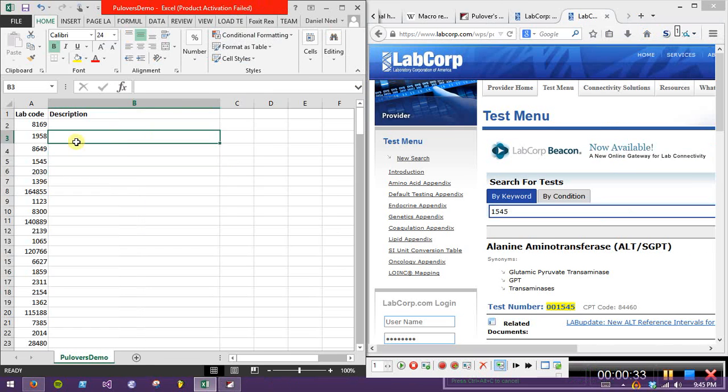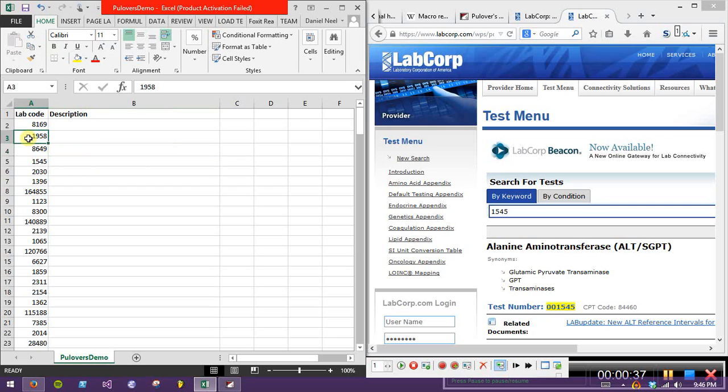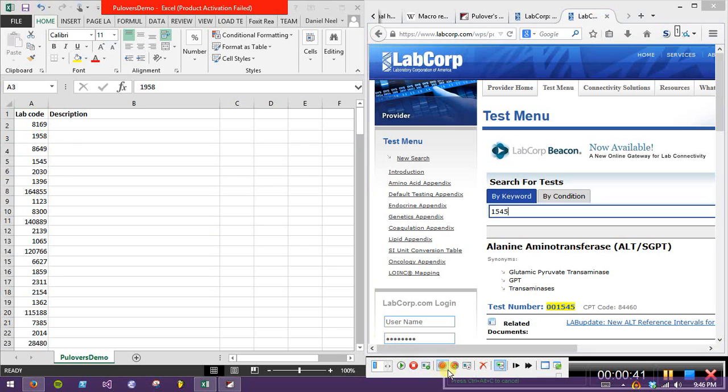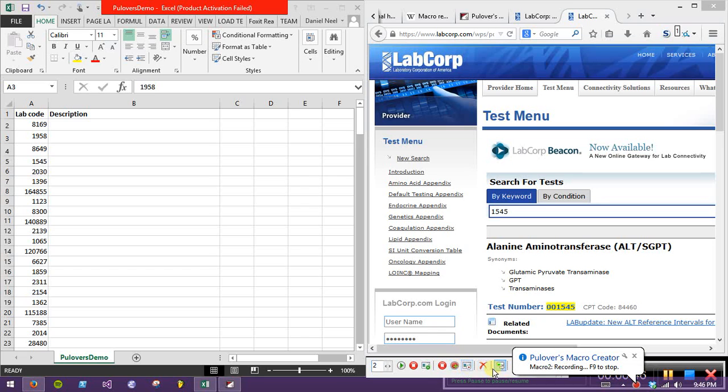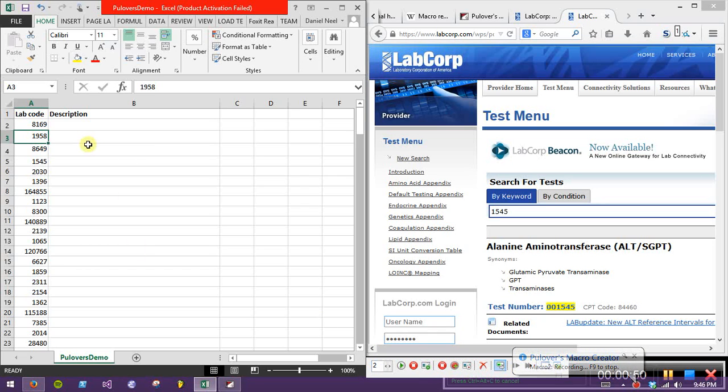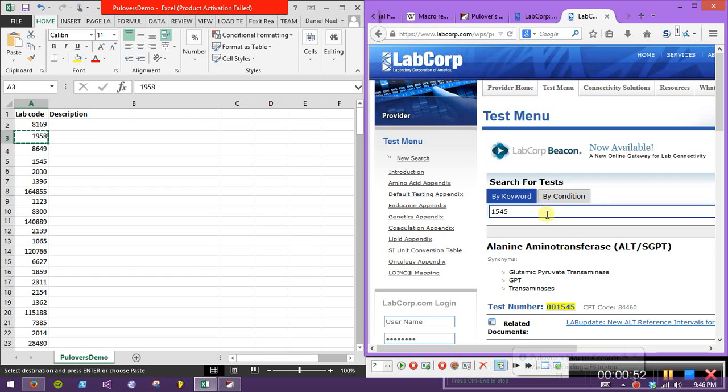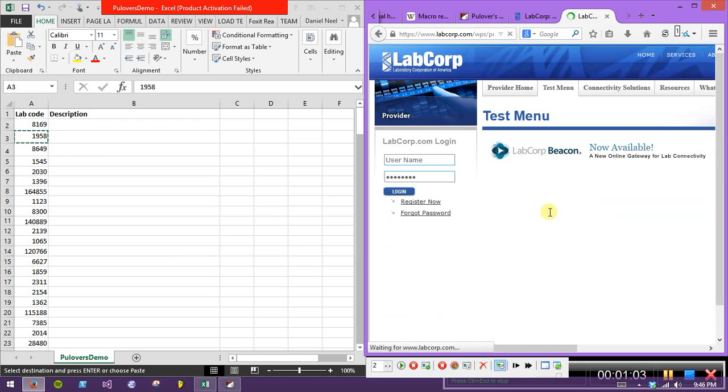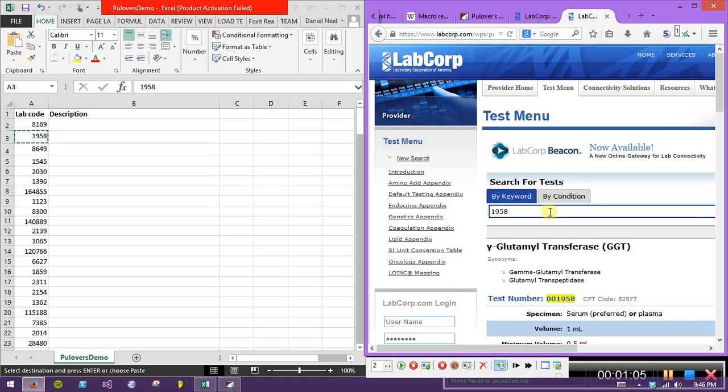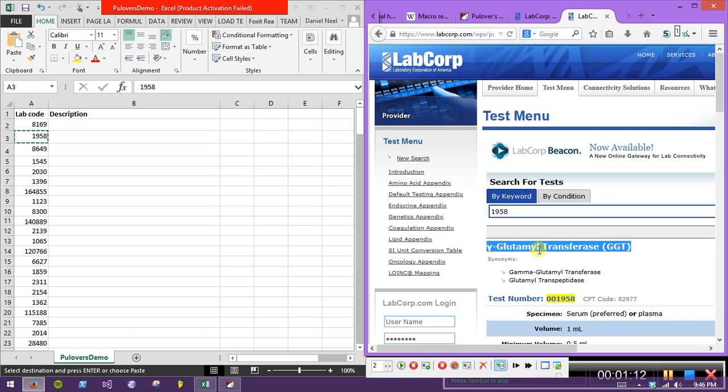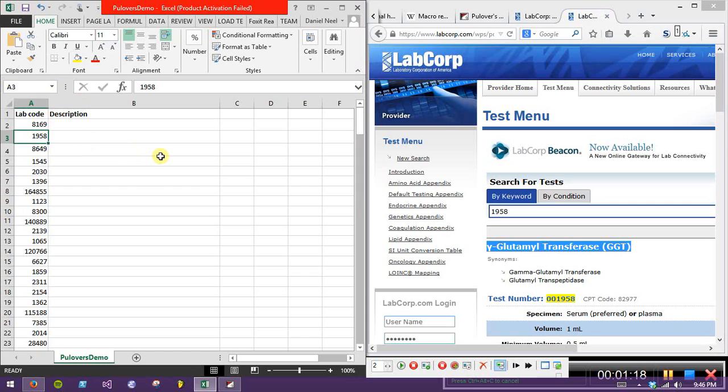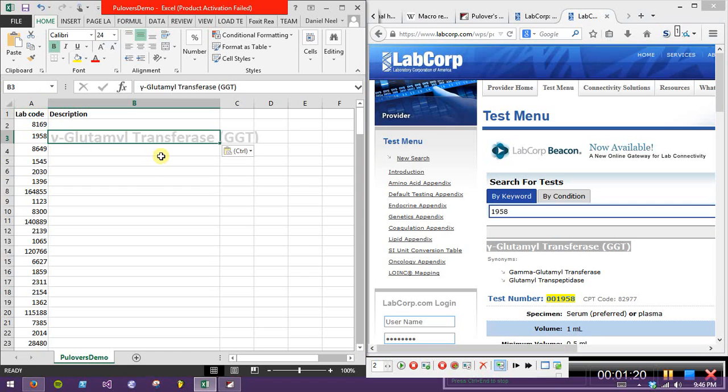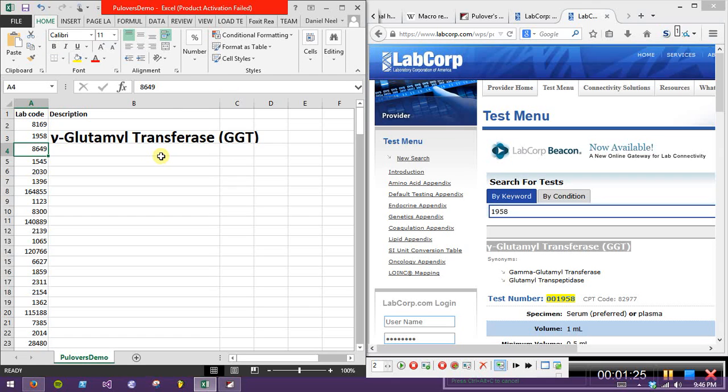Basically I want to do that, record that, and do that over and over again, and then that'll fill out this description column here. Alright, so we'll use Pullover's Macro Creator to do that. We'll put our cursor on the first item we want to look up. We'll go over to our Macro Creator toolbar. Let's say we want to record a new macro, and it's started recording, as you can see. We'll go over to Excel, copy, go back over to our browser, and we'll paste in the text, which is the lab code that we just copied. We'll wait a few seconds for the browser to respond, and sometimes it might take longer than others, so we'll give it a few seconds here.